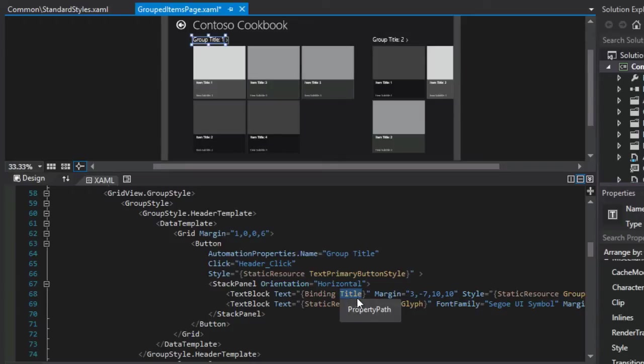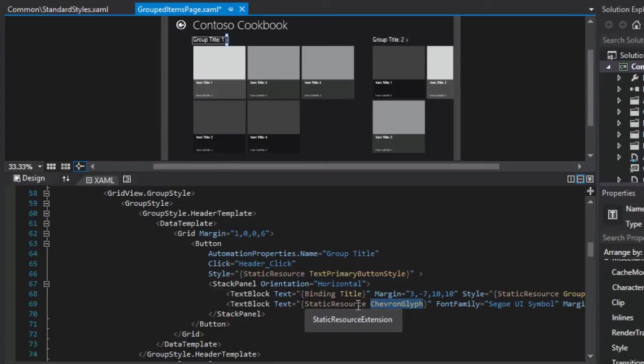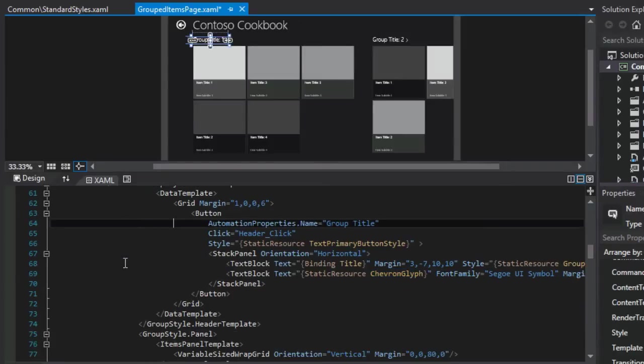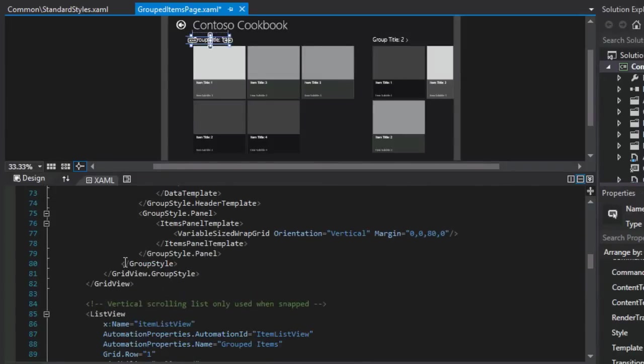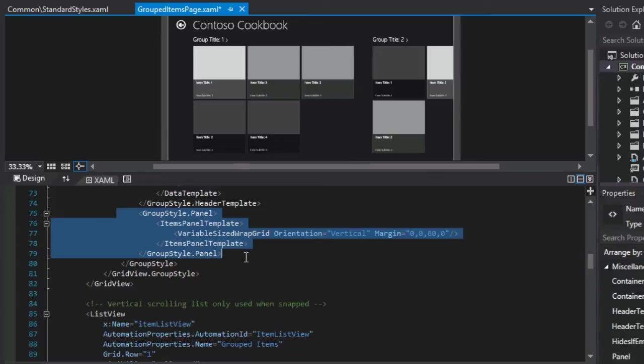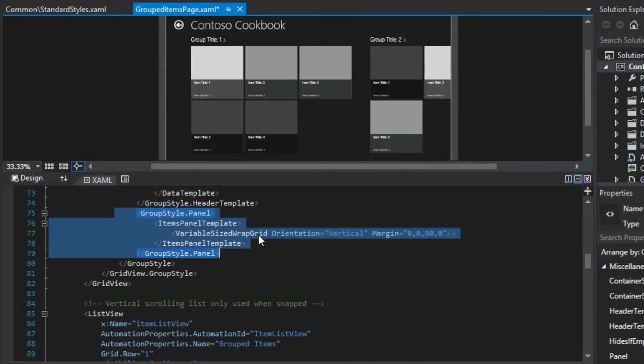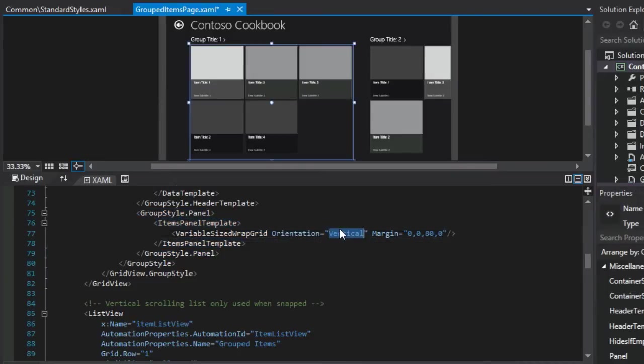The first text block is the title for the group. The second text block contains that little arrow or chevron, which is defined as a static resource, off to the right hand side of the group title. Let's take a look now at the next section. We referenced this just a moment ago, the group style dot panel.